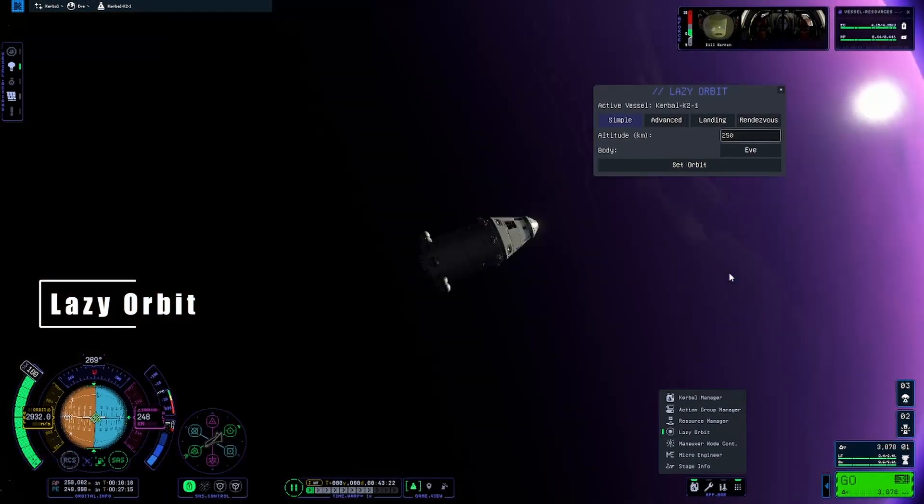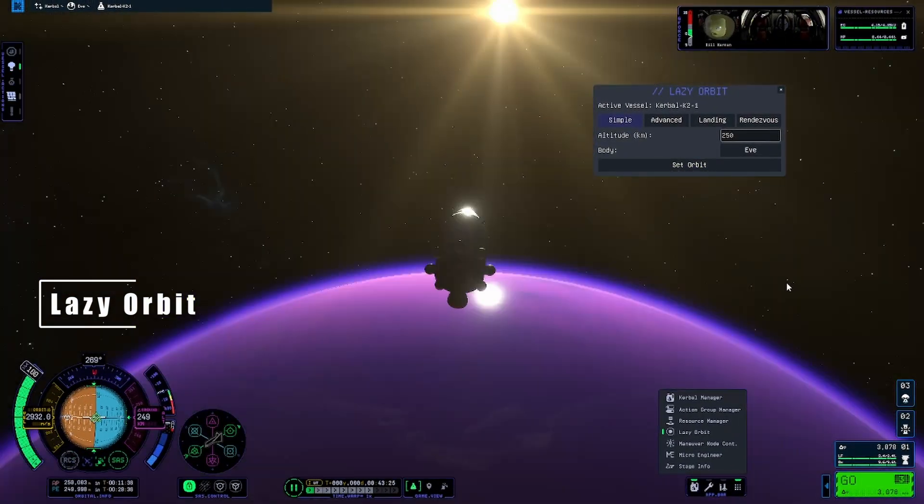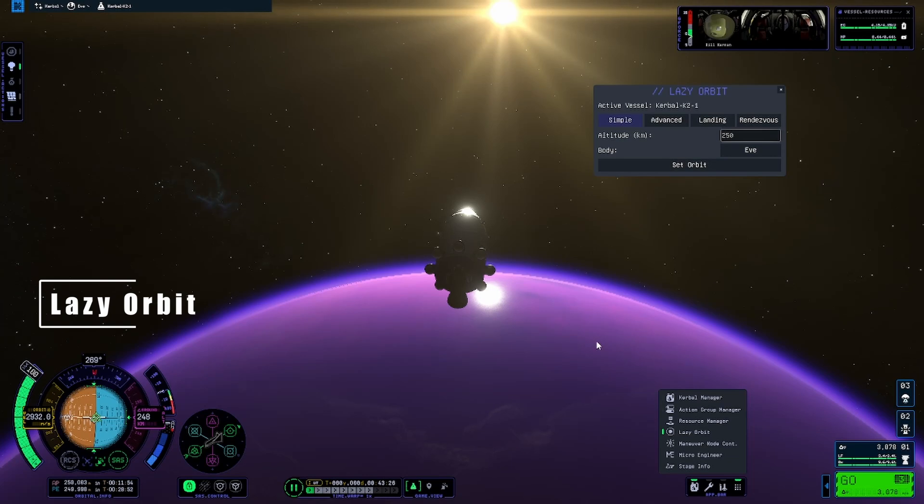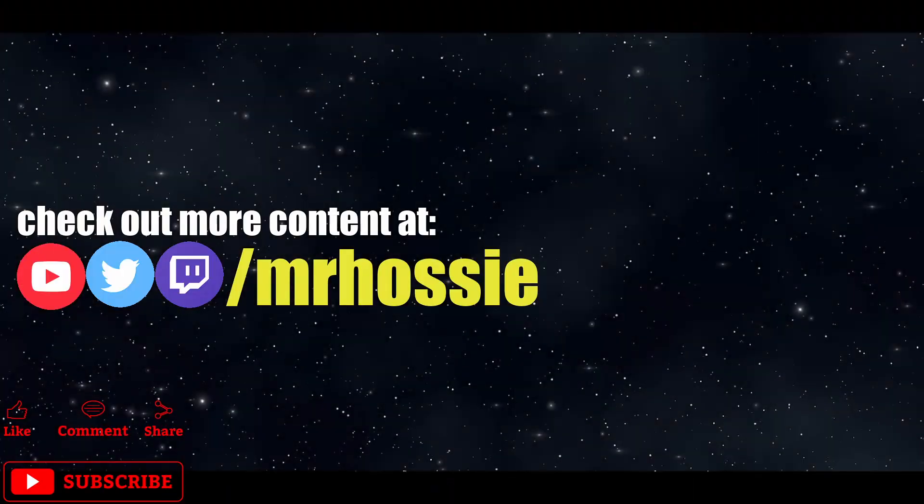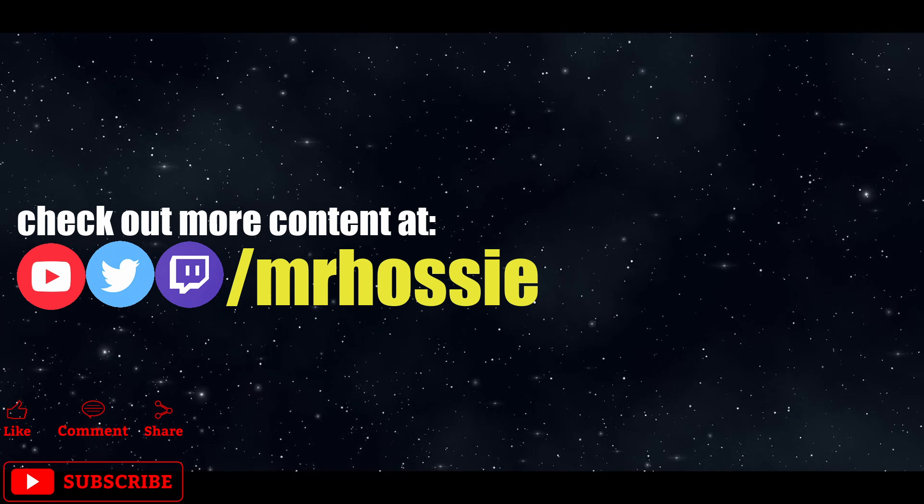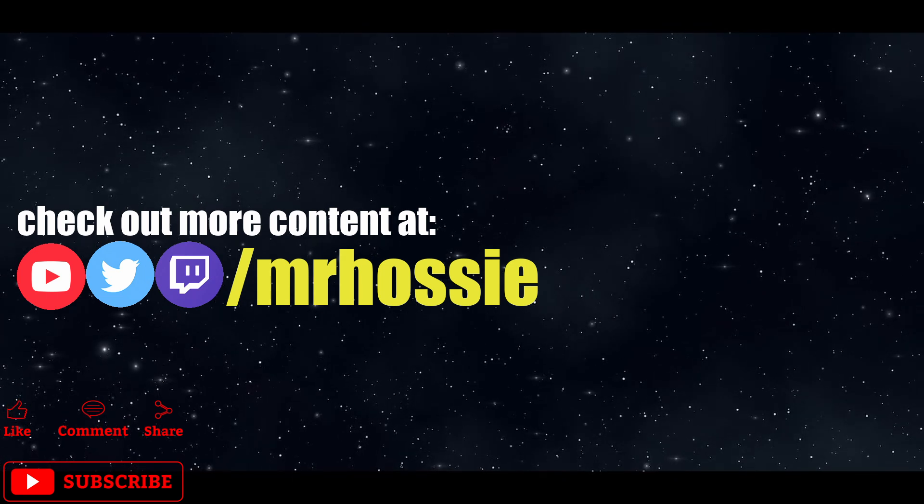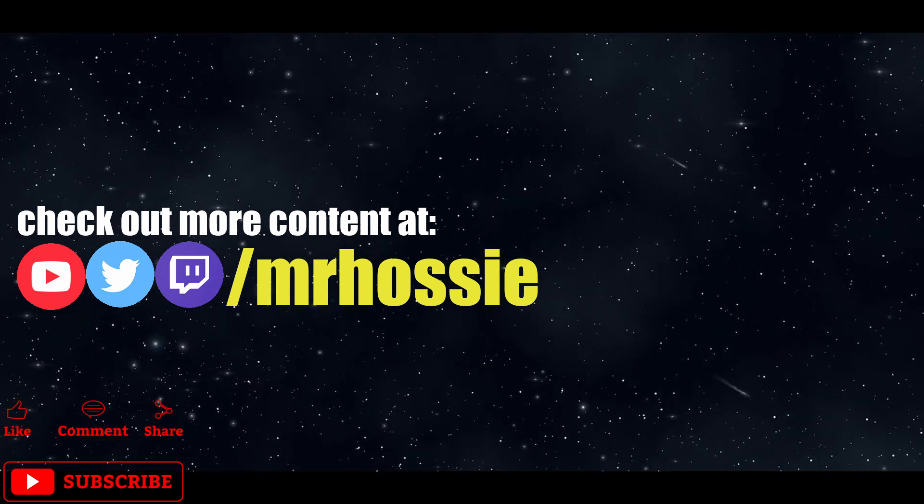There you have it! Four mods to make your early access time a little easier with KSP2. Hope you enjoyed them! Make sure to check out more videos, subscribe for future content, follow me on Twitch for livestreams, and always make time for games!